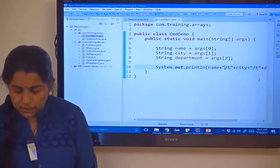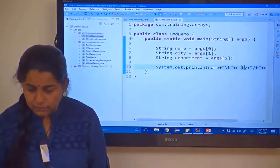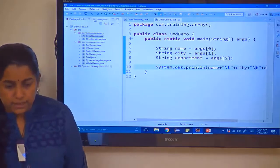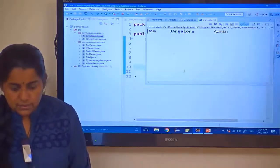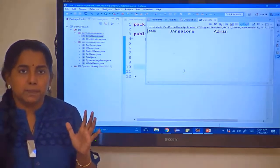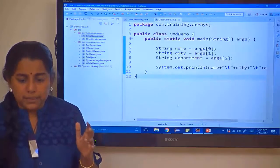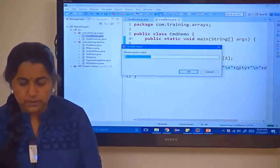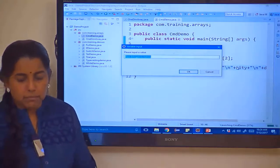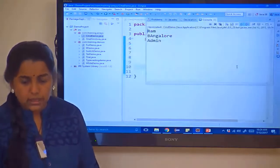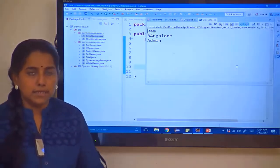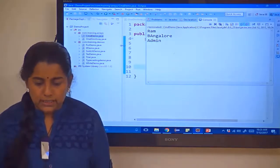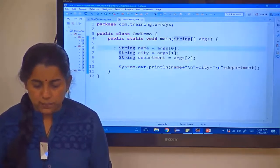You have to give three values: name, city, and department. Let me give RAM, Bangalore, admin. Click OK. You can see the output. I had given a forward slash instead of backslash — that was the error. After saving and running again with RAM, Bangalore, and admin, the output is printed. If you want to print in a new line, you give backslash n. Running it again — RAM, Bangalore, admin is printed each on a new line.